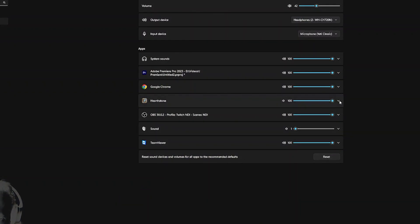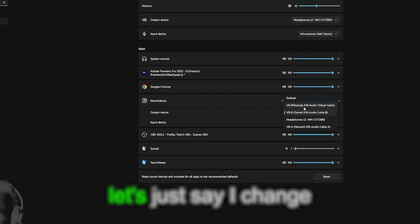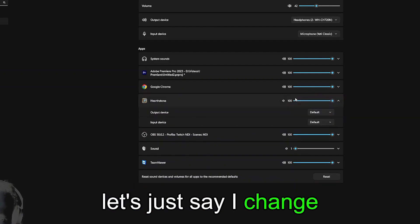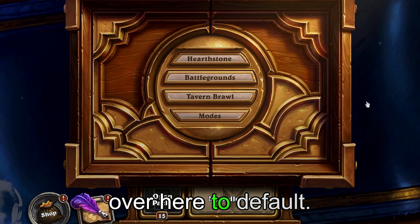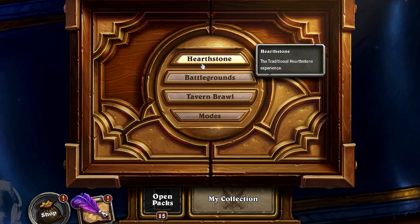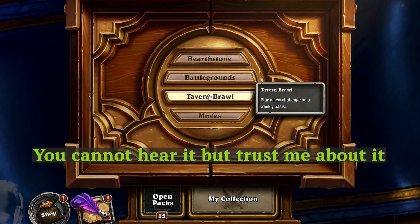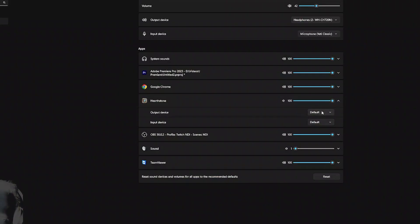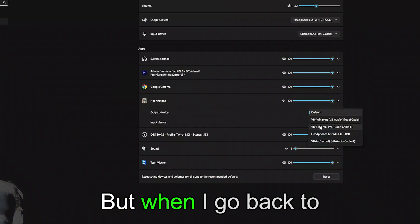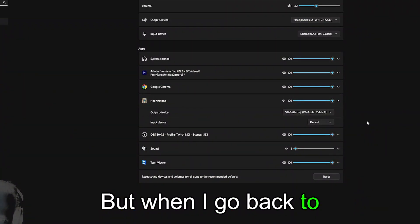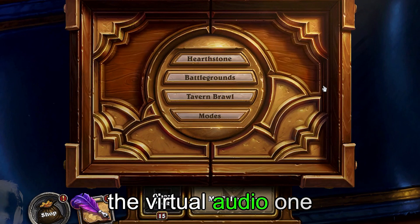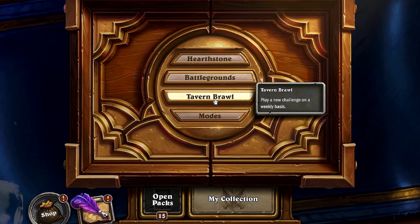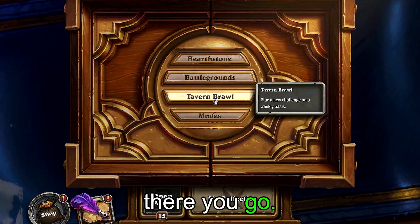Let's say I change over here to default. Now it's working fine too. But when I go back to the virtual audio one — there you go.